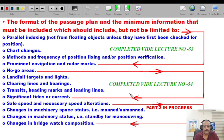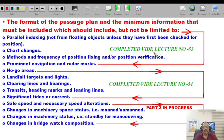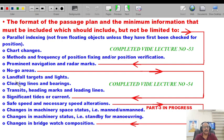So far in part one we talked about parallel indexing, chart chain ranges and frequency and position fixing methods, verification of positions, and prominent navigational radar marks. In part two we talked about no-go areas, landfall targets and lights, clearing lines, transit heading marks and leading lines, and significant tides or currents.